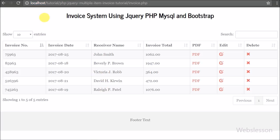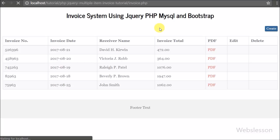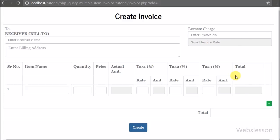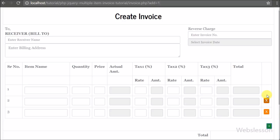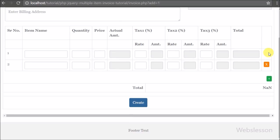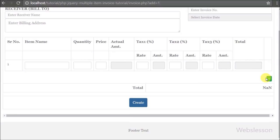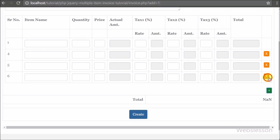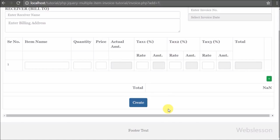In the next part, we will make one jQuery function which can calculate item actual amount, tax 1 amount, tax 2 amount, tax 3 amount, and final invoice total amount. If you have any query regarding this video tutorial part, please comment in the comment box. If you like this video tutorial please share with your friends or on social media. If you want more updates please subscribe to our YouTube channel. Thanks for watching this video tutorial.